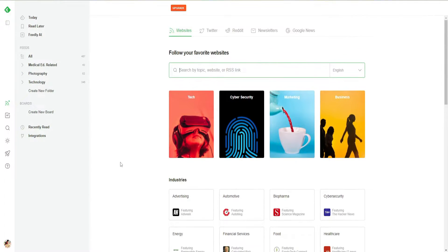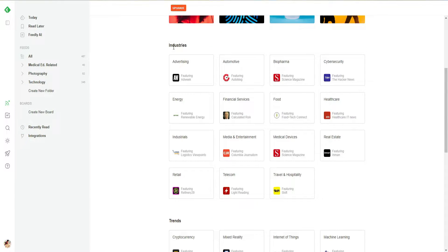First of all, we have 'Featured'. In Featured, we have tech, cybersecurity, marketing, and business. If I scroll down, we have 'Industries'. In Industries, I'll be able to check all the industries such as automotive, energy, retail, medical devices, food, and healthcare.